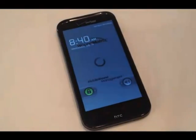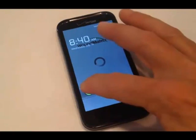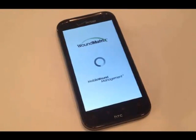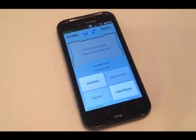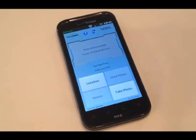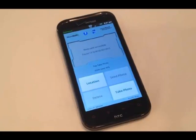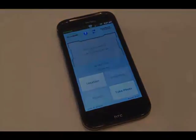After turning on your device, you will see four boxes at the bottom half of the screen marked Location, Send Photo, Delete, and Take Photo. Active or live boxes display in bold letters. Inactive boxes display in gray.